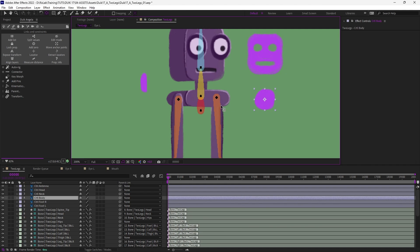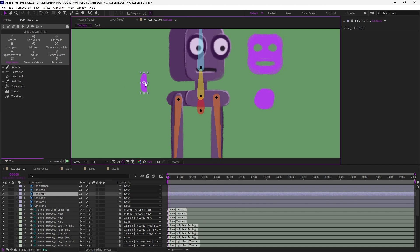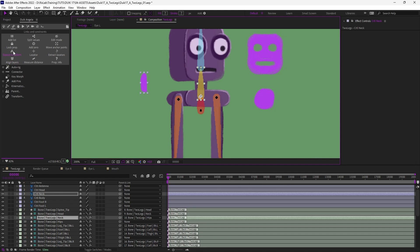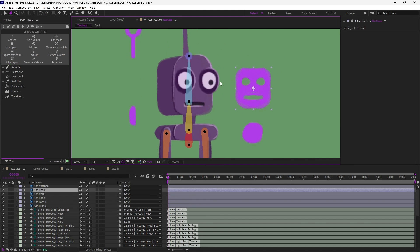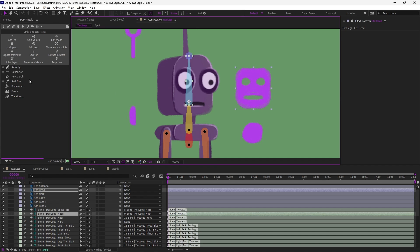Here it's the body so move the anchor point to the hips, select the hip bone and click on Align Layers. Here it's the neck, move the anchor point to the bone of the neck, select it and Align Layers. And finally the head, same, move the anchor point to the bone of the head, select it and click on Align Layers.